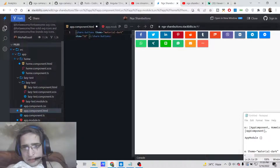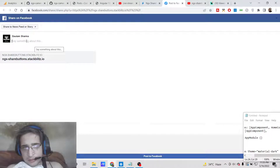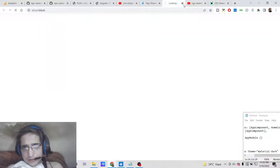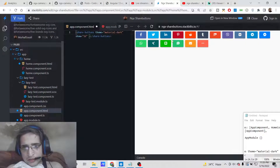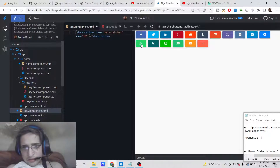If you click on individual social networks — for example Facebook — a new pop-up window will appear and you will be able to share the link inside your news feed or story on your Facebook profile. Similarly for Twitter and all other social networks. It's a very handy plugin to have inside your applications.